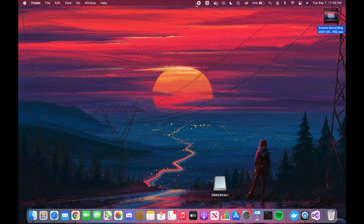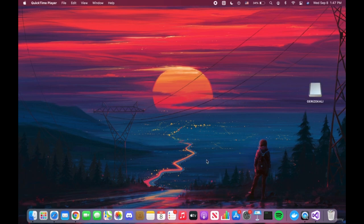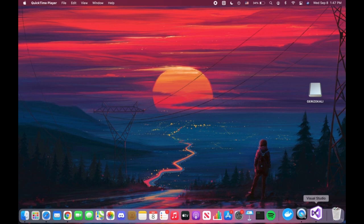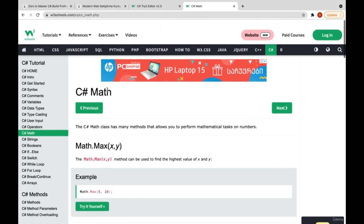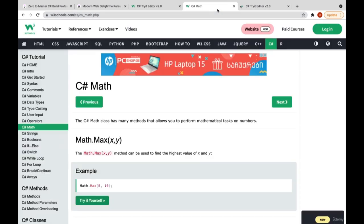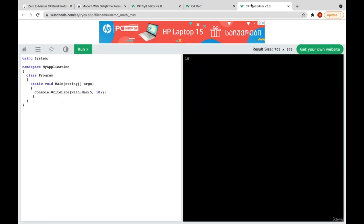Today we're going to learn math in C#. I also want to give you a reference — you can use W3Schools for C# math. I will write these codes, and if you want to practice your C# knowledge you can also use W3Schools. Here we will learn everything we need to make math operations. Let's start.